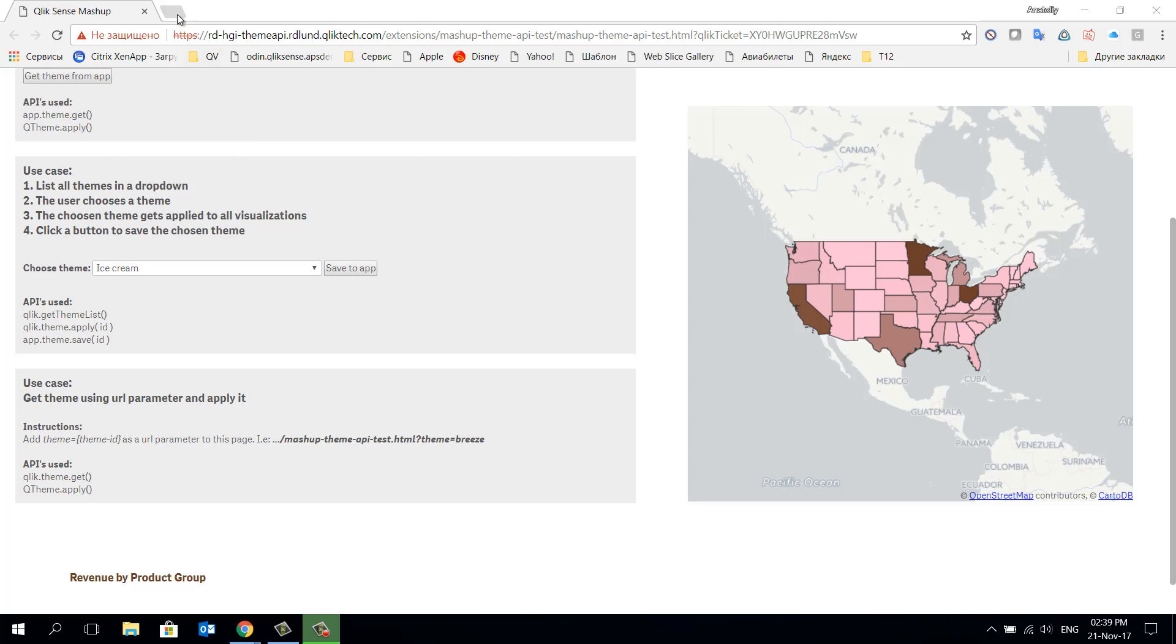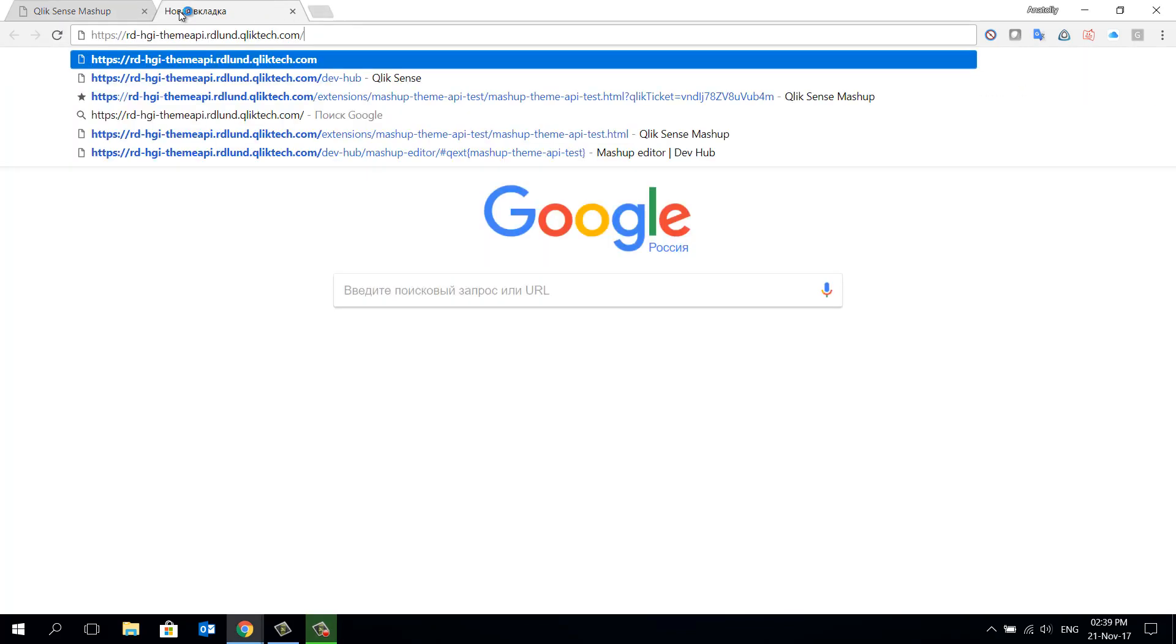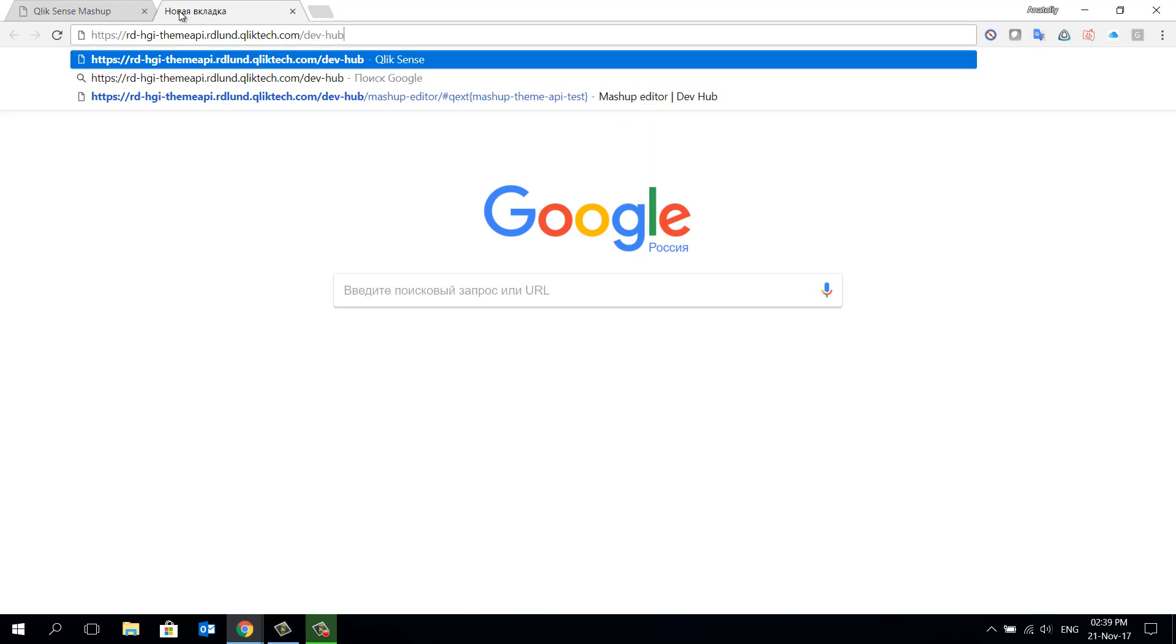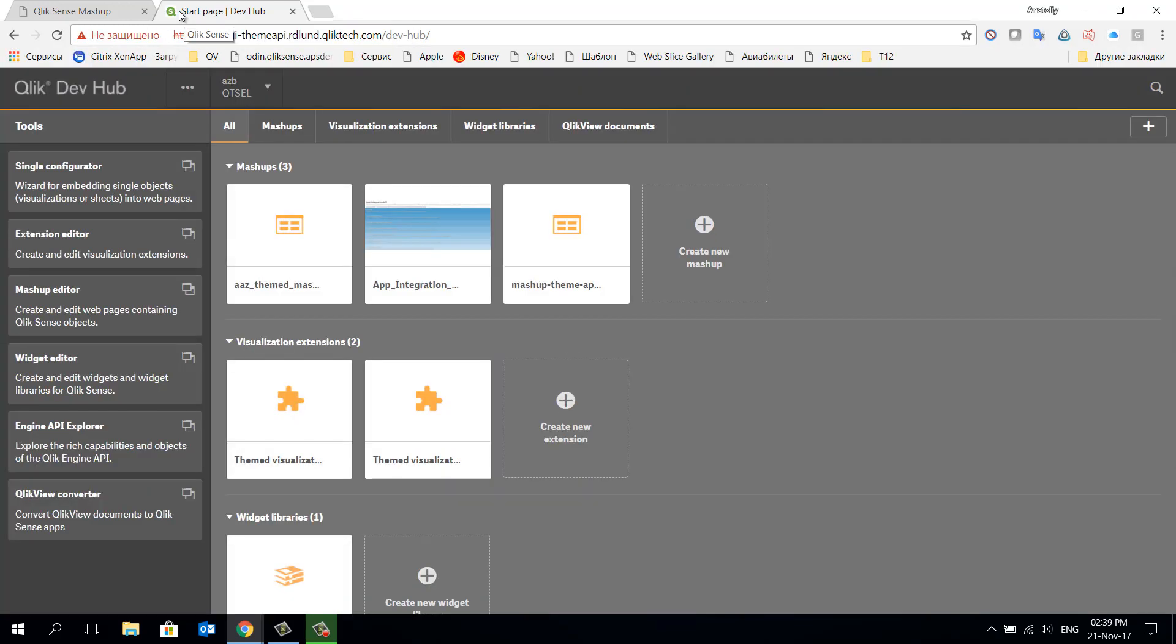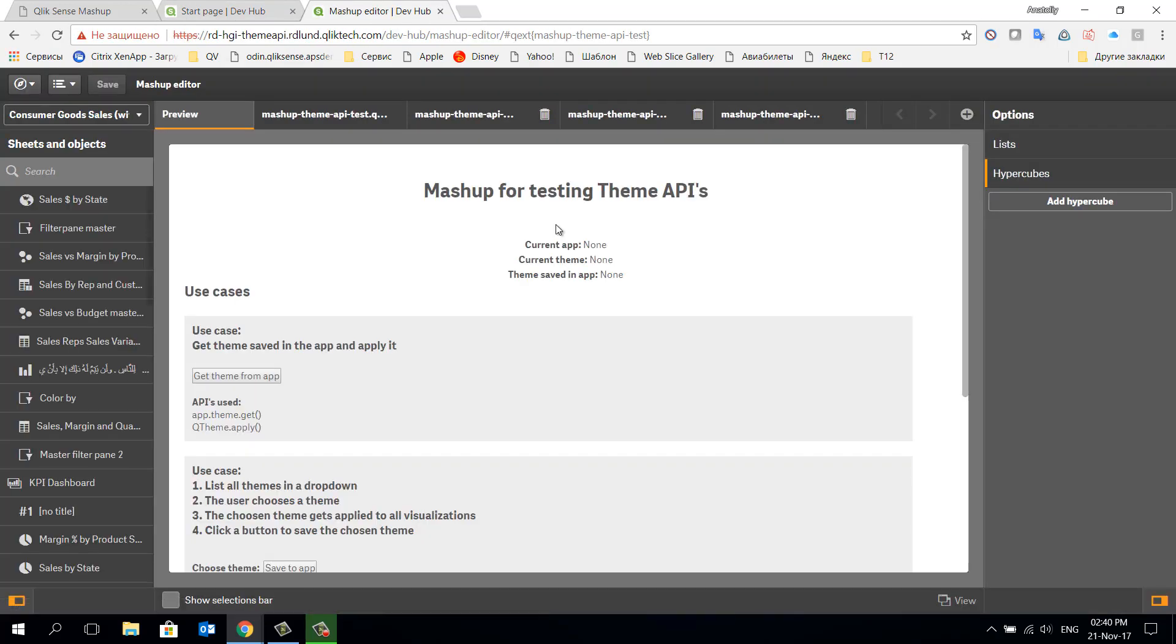To do this let's go to the developer's hub on the server. Let's open a mashup. As you can see this mashup is standard and consists of typical files.